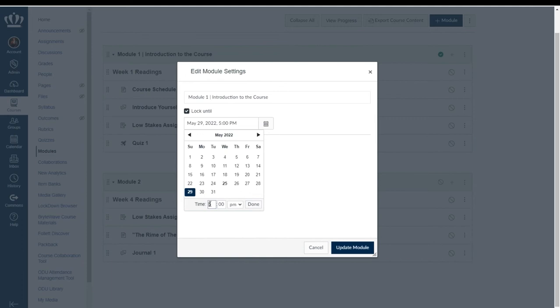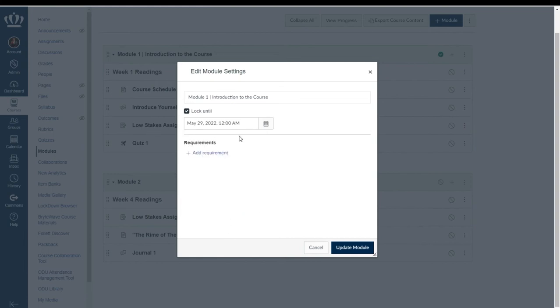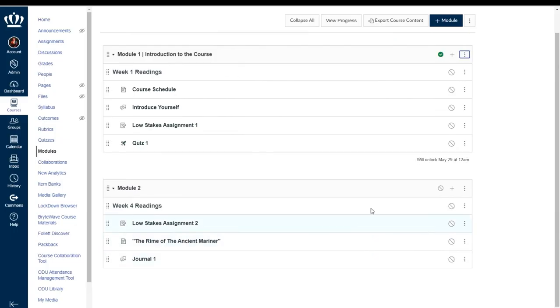For instance I may want it to be released at midnight so I can designate 12 a.m., select done, update my module and you will see below it that the module will lock until May 29th at 12 a.m.